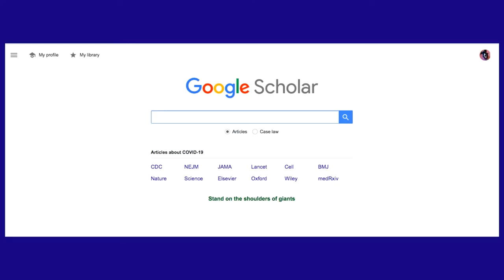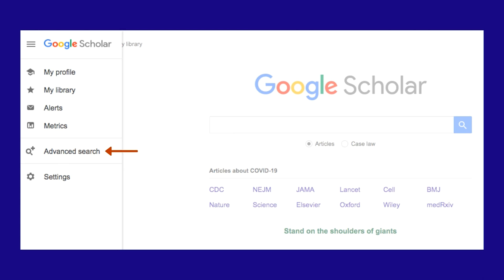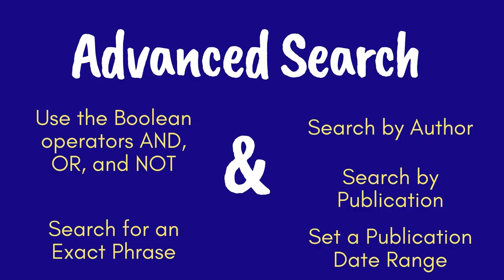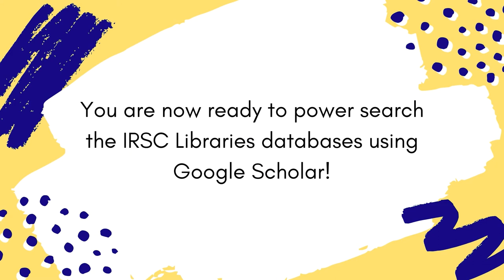Like the regular Google search, Google Scholar also offers an advanced search option. Click on the hamburger menu, then click Advanced Search. A window will pop up in front of the normal search screen. You can use the advanced search to search by keyword, author, or publication, and to filter your results by date. Congratulations! Now you're ready to power search the IRSC Libraries databases using Google Scholar.